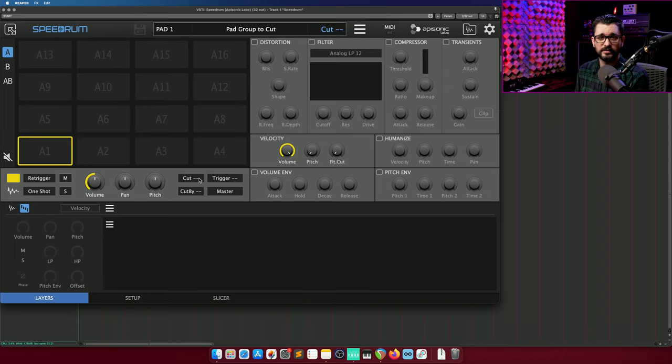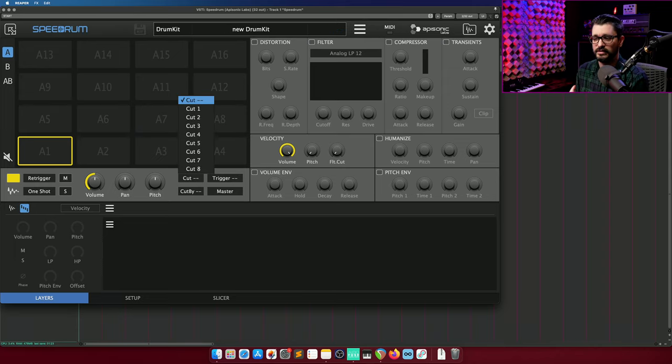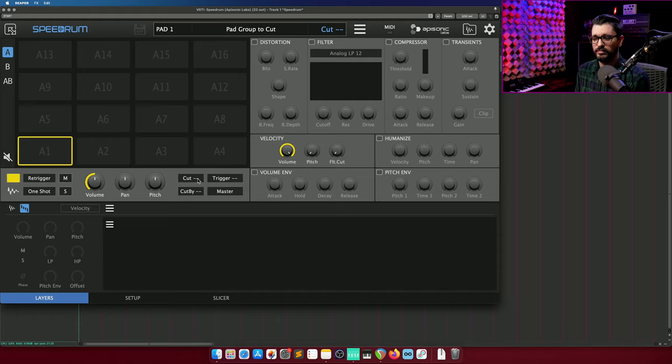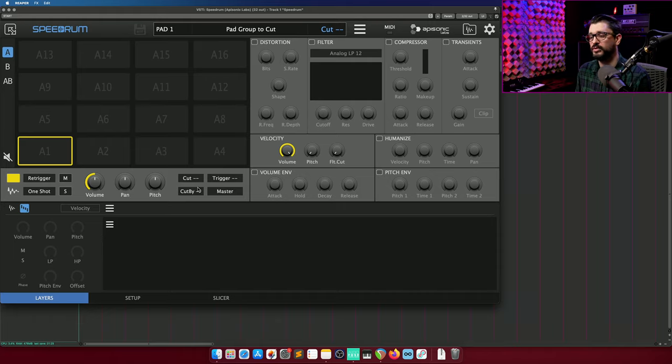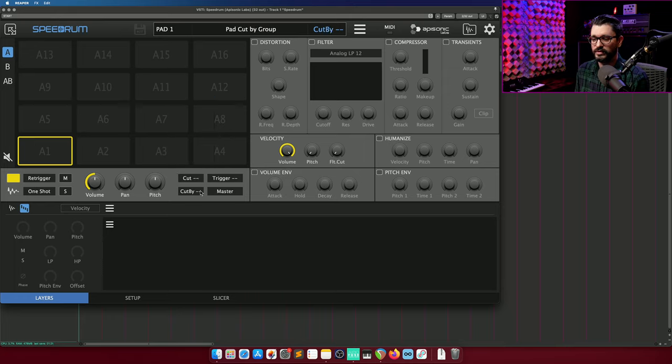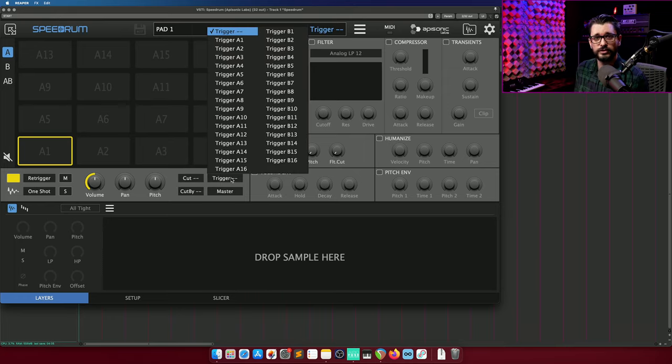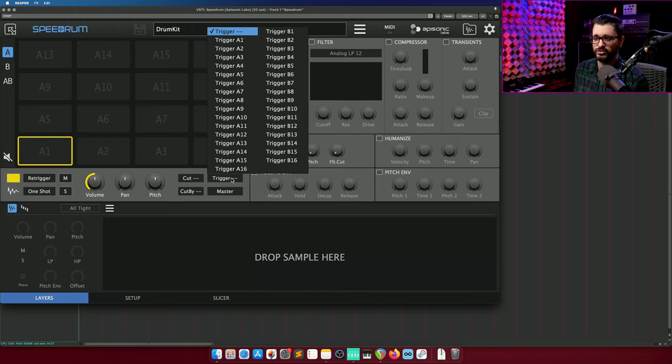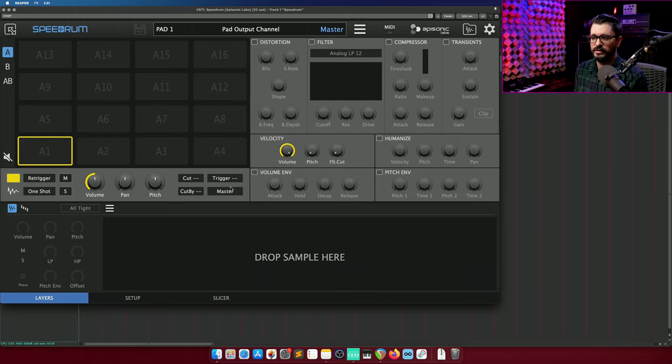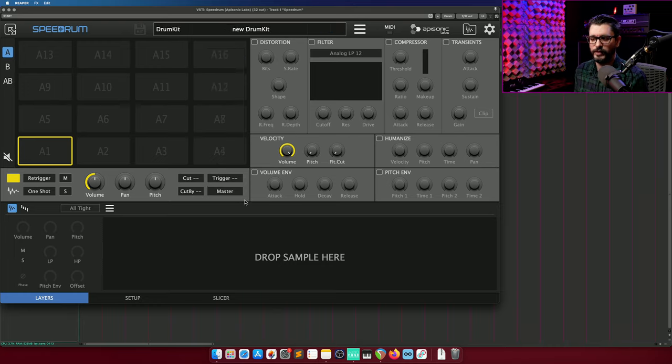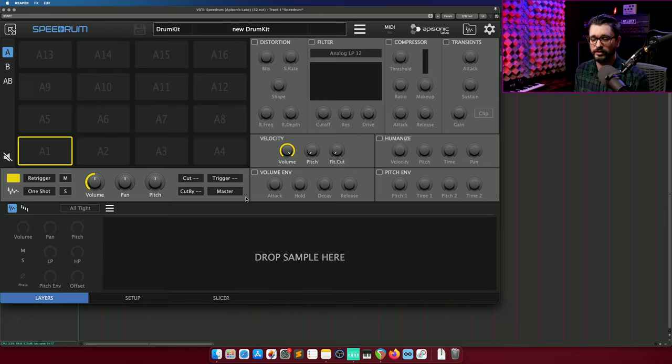Like most advanced samplers, this also has cut groups. So you can make certain samples cut other certain samples. There are eight groups and two drop-down menus to set that up. There's also a trigger function where you can have one pad trigger a second pad. And then we have pad output channel, 16 stereo outputs for this plugin, or 32 mono.